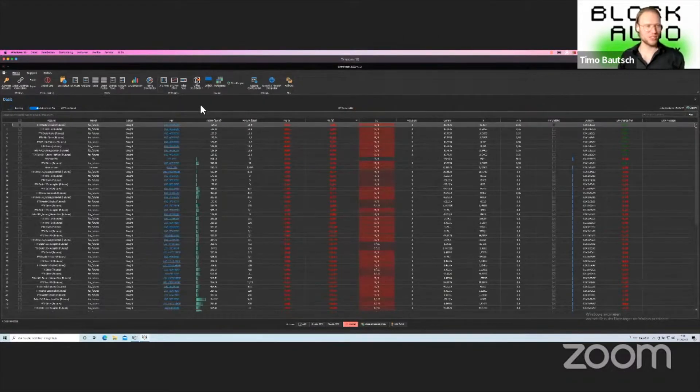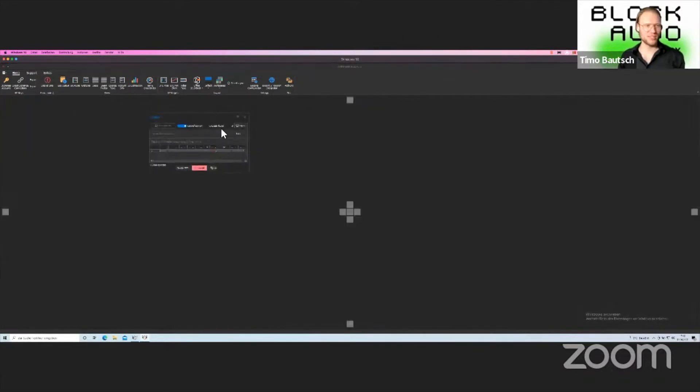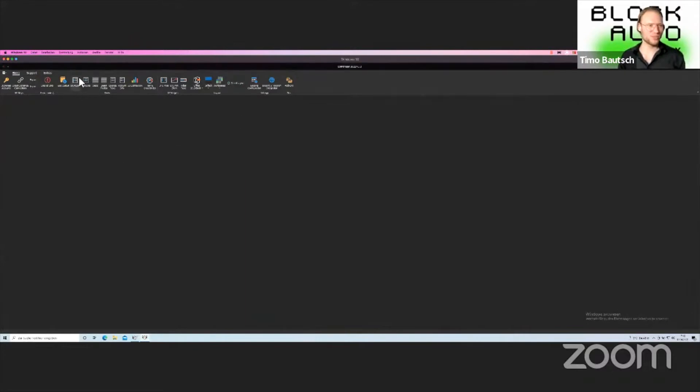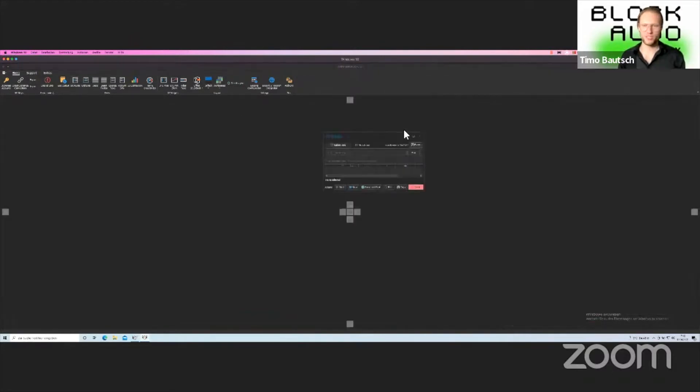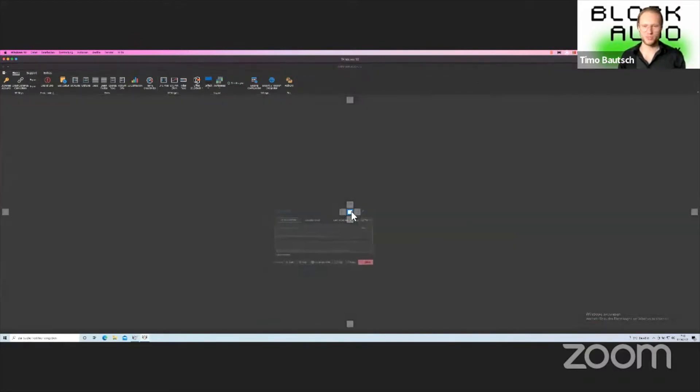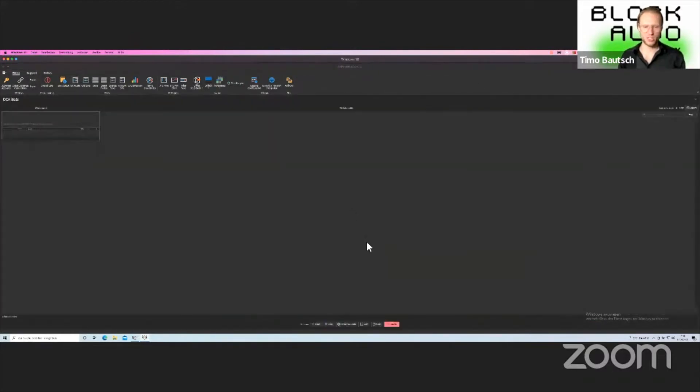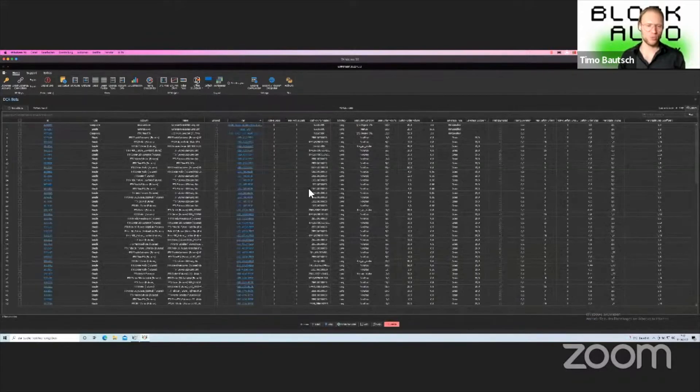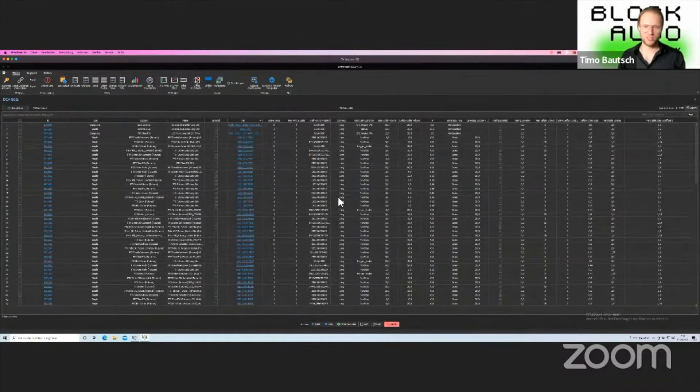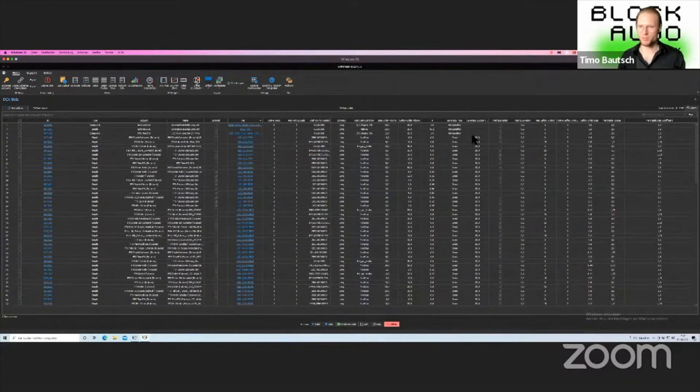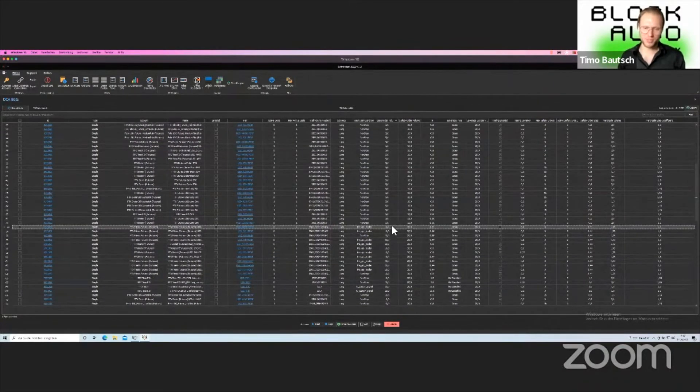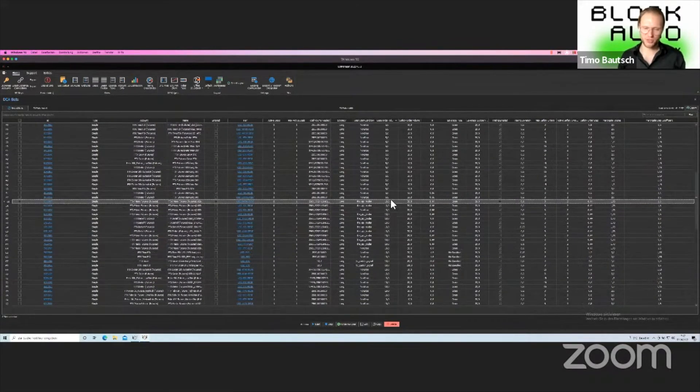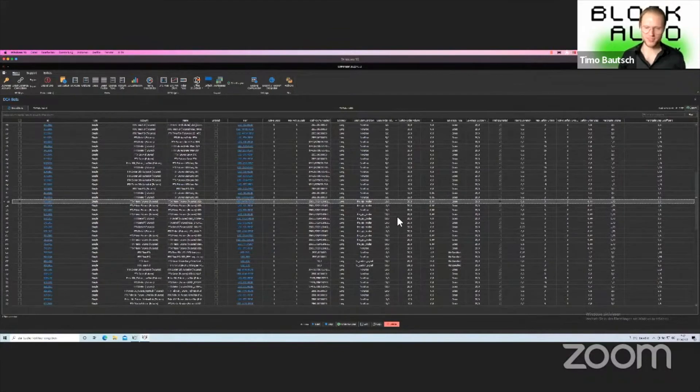Because whenever you want to do a change on multiple bots, do the same change - like I want to look at my base orders. Maybe the market is going a little bit downwards now and I wanted to change all the ones that have a base order of 10 to a base order of 5. Let's just do that now and see how it works.